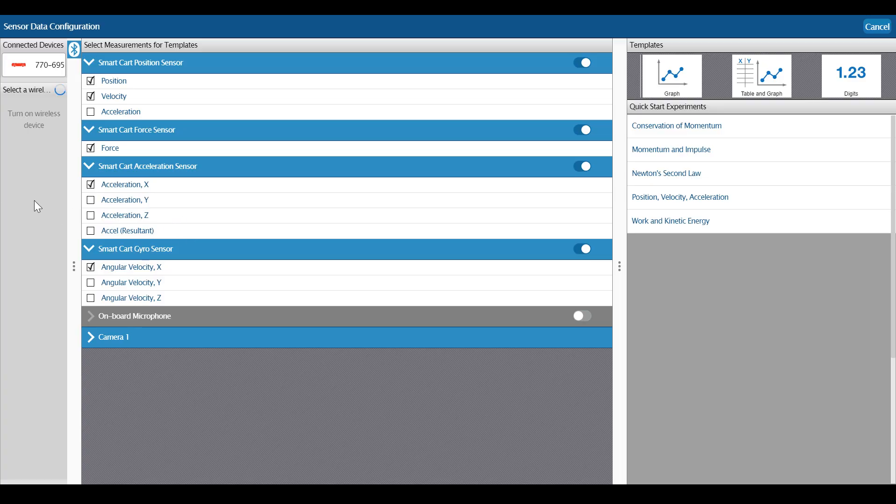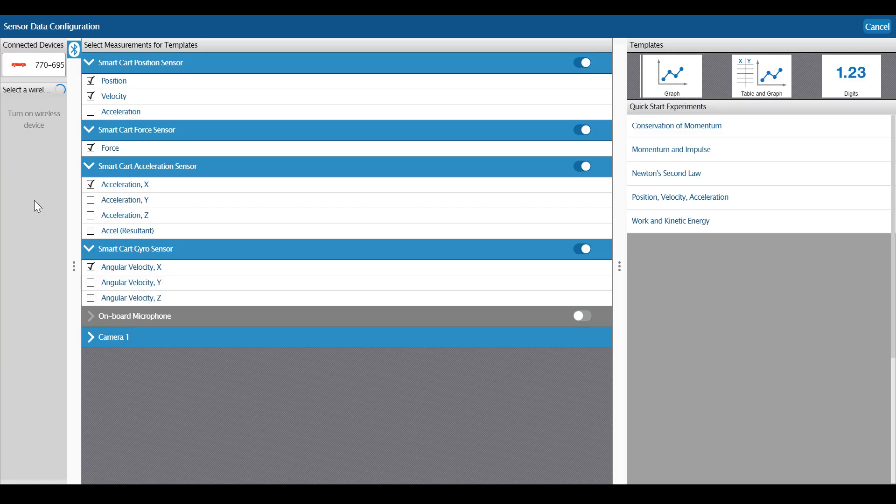You can see that my wireless smart cart is already turned on and actually already paired with SparkView on my computer. As in previous versions of SparkView, devices in our wireless Bluetooth 4 line show up automatically in SparkView without needing to pair them with the computer's Bluetooth radio.